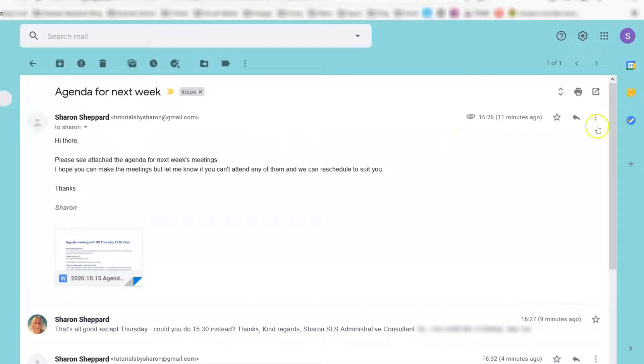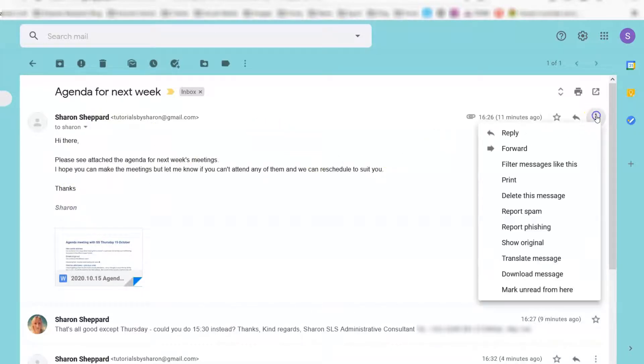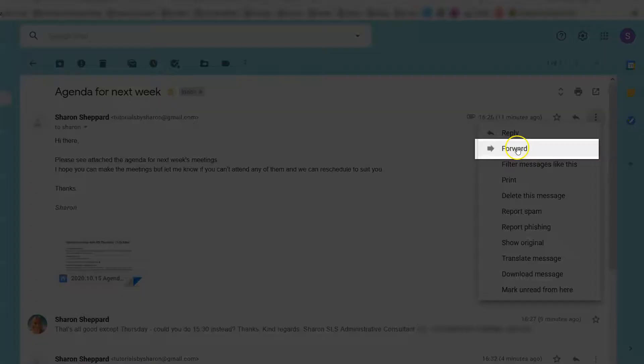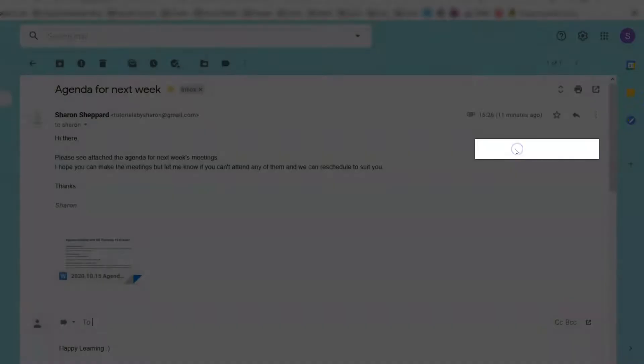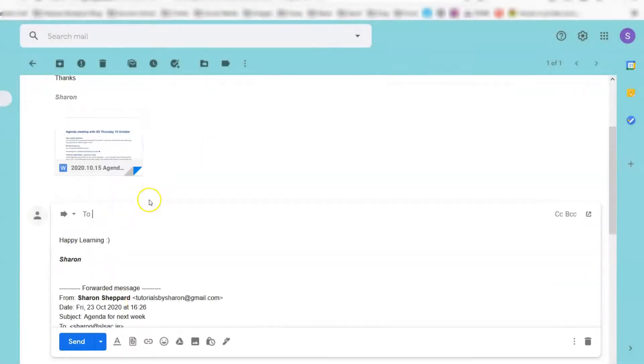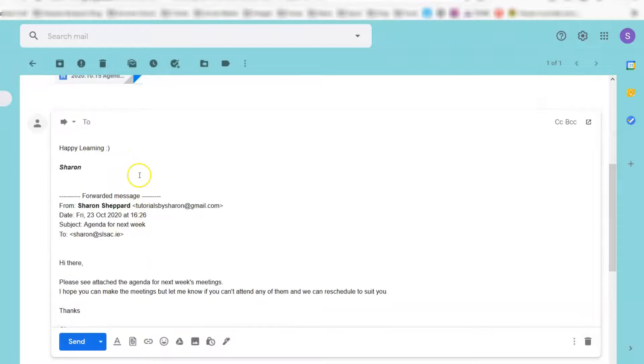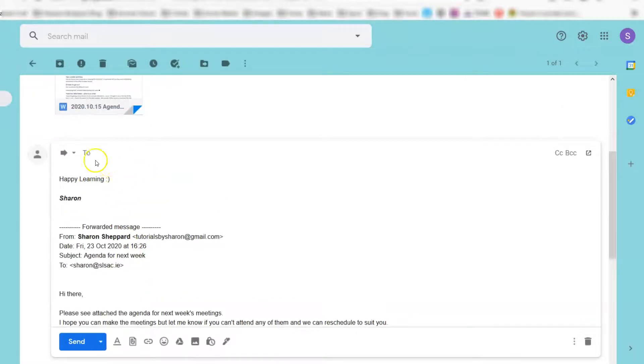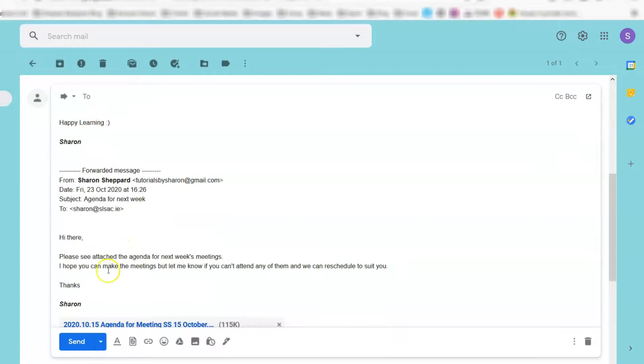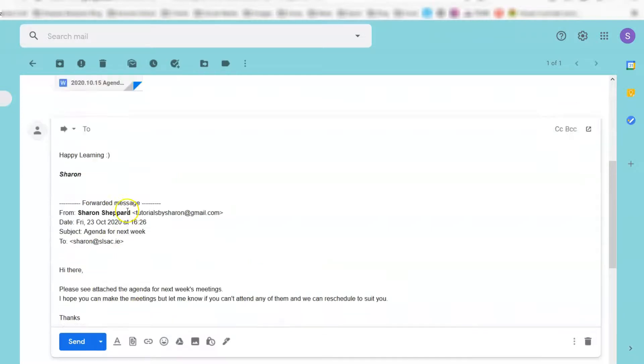So you would go to the three dots on the right-hand side, click 'More,' and then go to 'Forward.' The box would appear down here for you to forward to whoever you want, and they would see the email you want to forward.